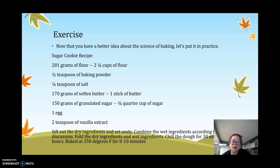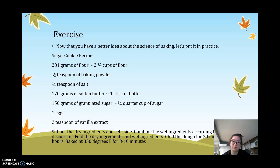To start, measure out all ingredients, sift and combine the dry ingredients and set aside, then cream the sugar and butter together until the mixture turns light yellow. Mix in the egg and vanilla extract until incorporated. Slowly fold the dry ingredients into the wet — do not over-mix; fold gently with your spatula just until you see no dry flour. Chill the dough for 30 minutes to one hour, then roll and cut into shapes. Bake at 350°F for 8 to 10 minutes until golden brown.